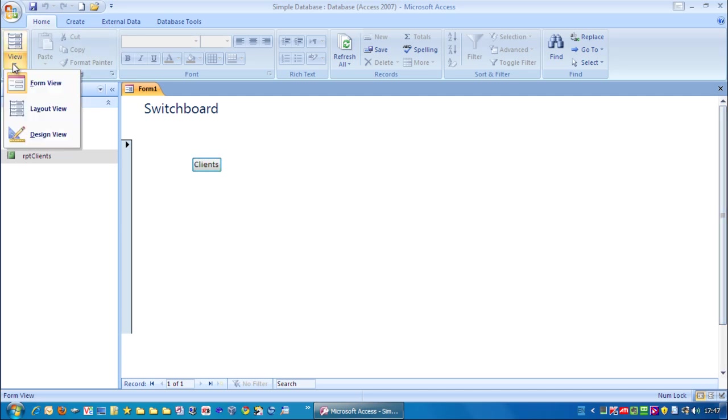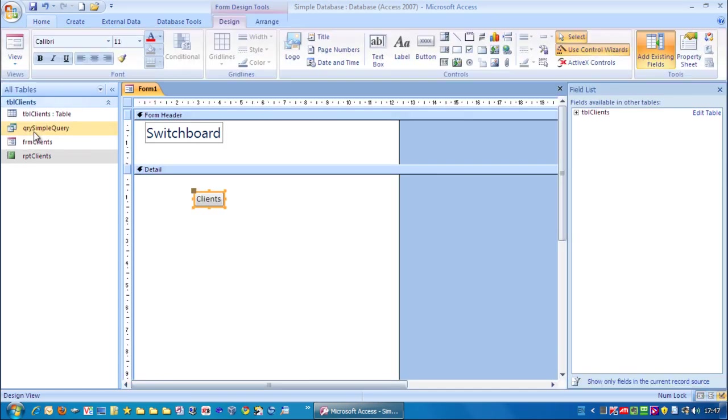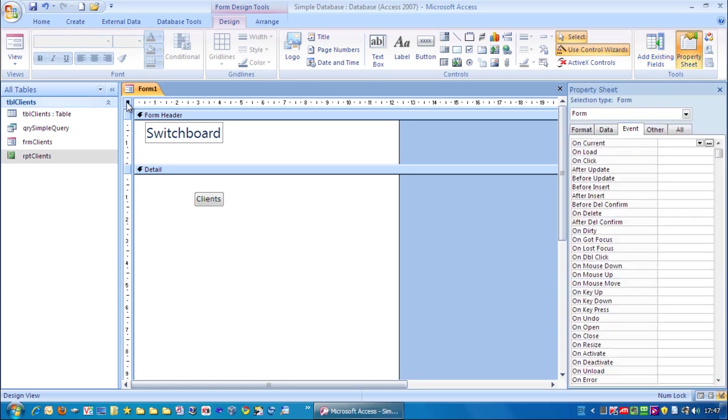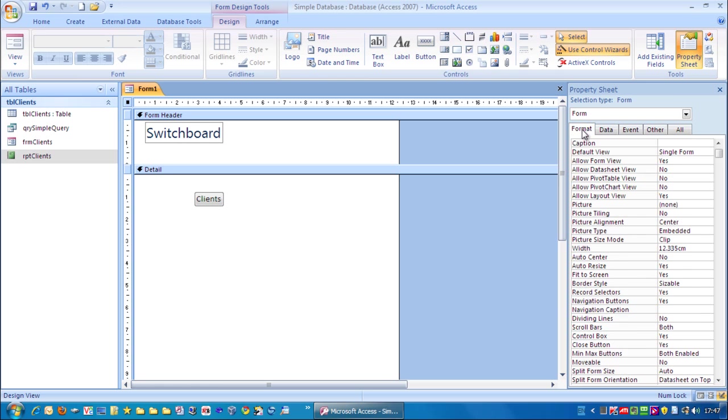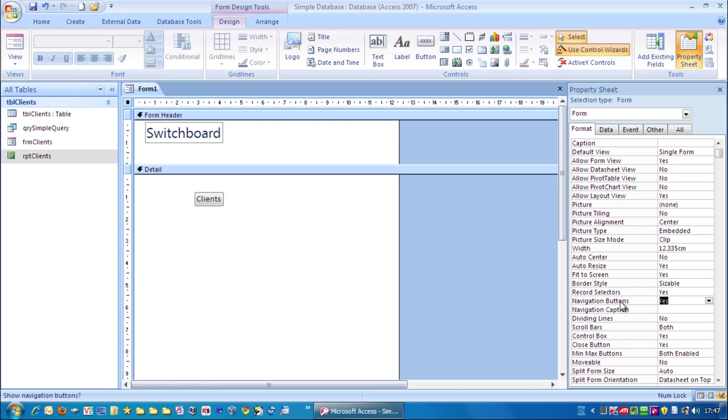So up here go to design view. And we need to bring up the properties of this form. Now the way you can do that is double click this square up here. And over to the right here we can see all the properties of the entire form. We want to change the format. What you need to remove first of all is the navigation buttons. So we're going to change that, click in there, change it from yes to no. There is a shortcut. You can just double click it. It will toggle backwards and forwards.